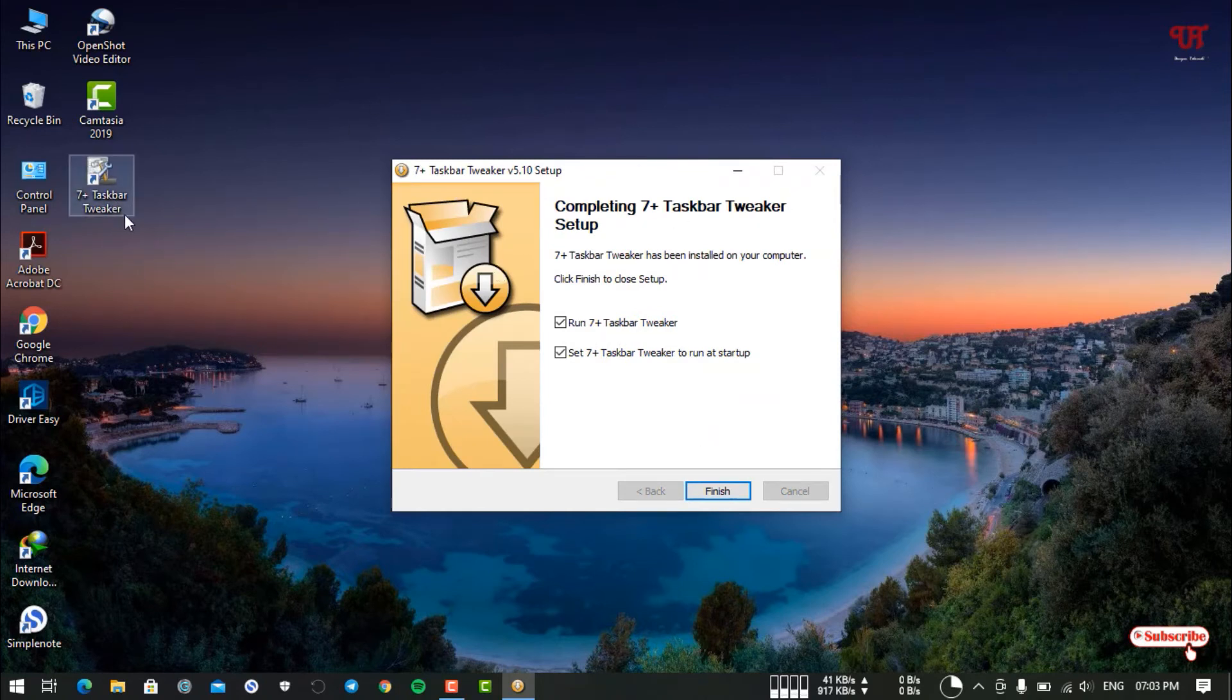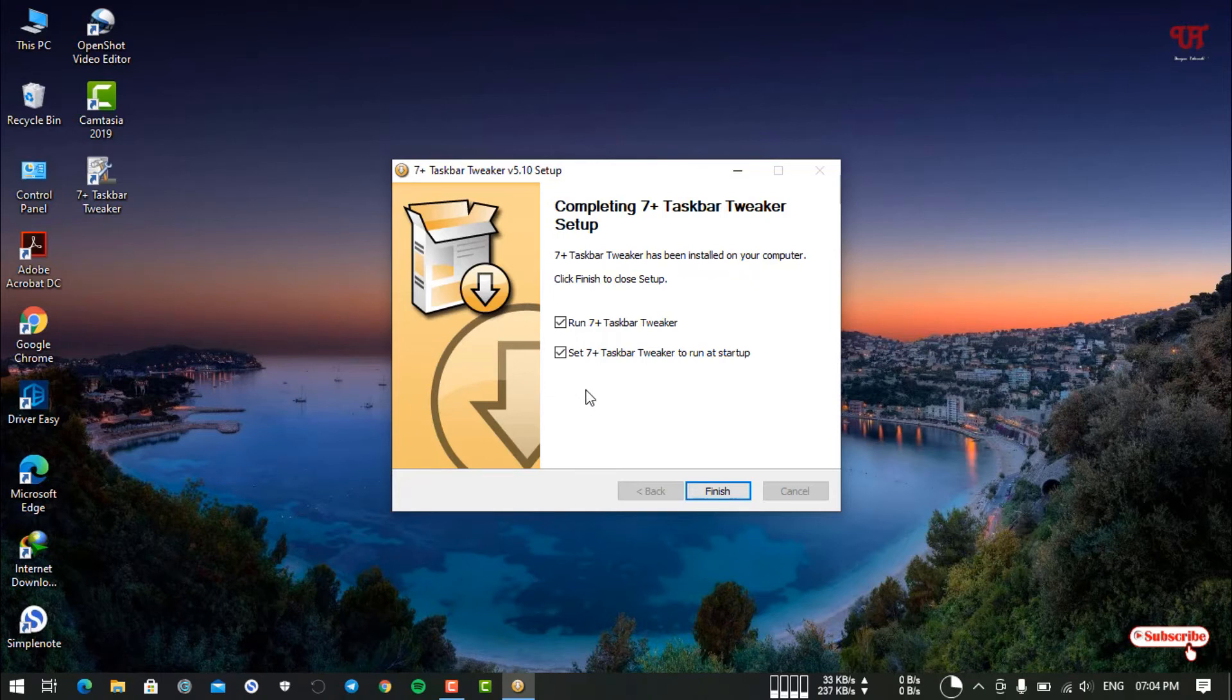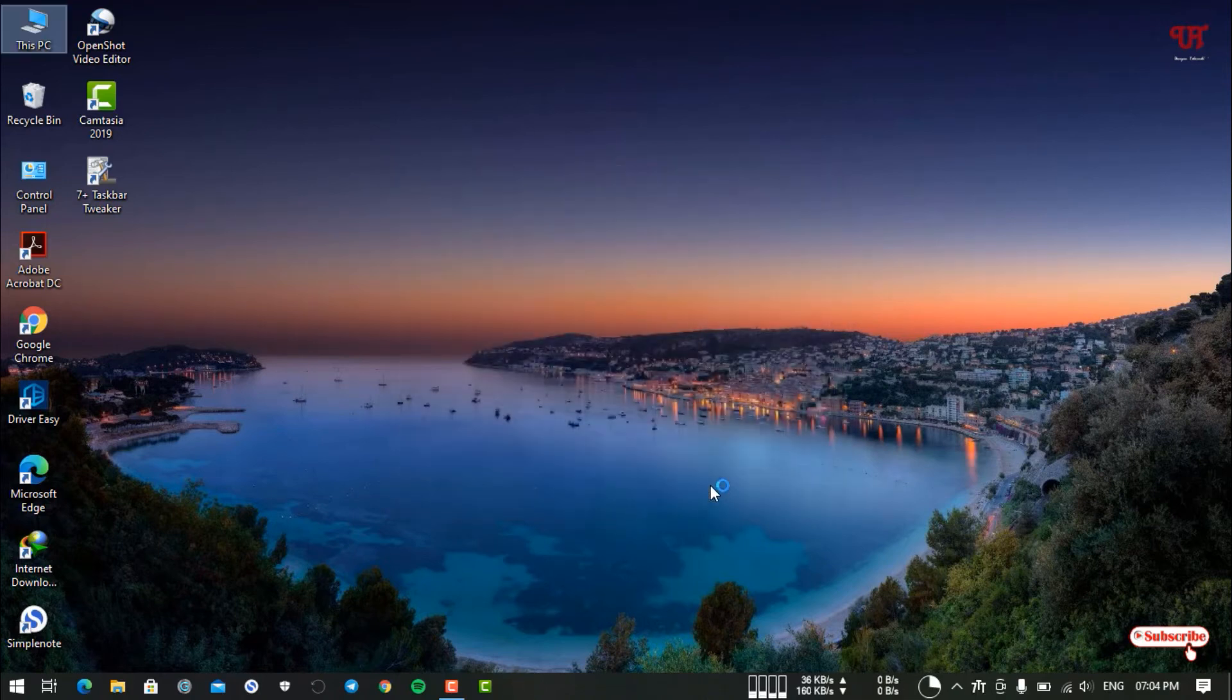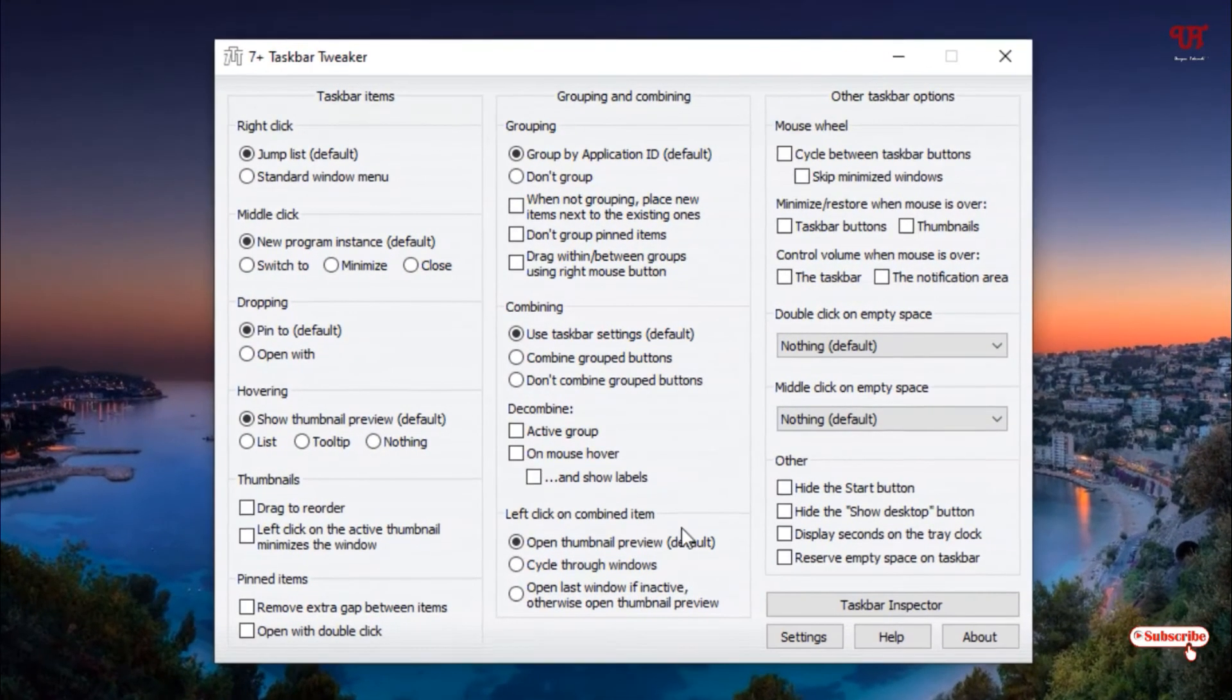Finally, our application, the 7+ Taskbar Tweaker, has been installed. You can see a shortcut appeared on the desktop. You can keep the options by default, or if you don't want this application to run at startup, just untick this. Now click on Finish and wait for a few seconds.